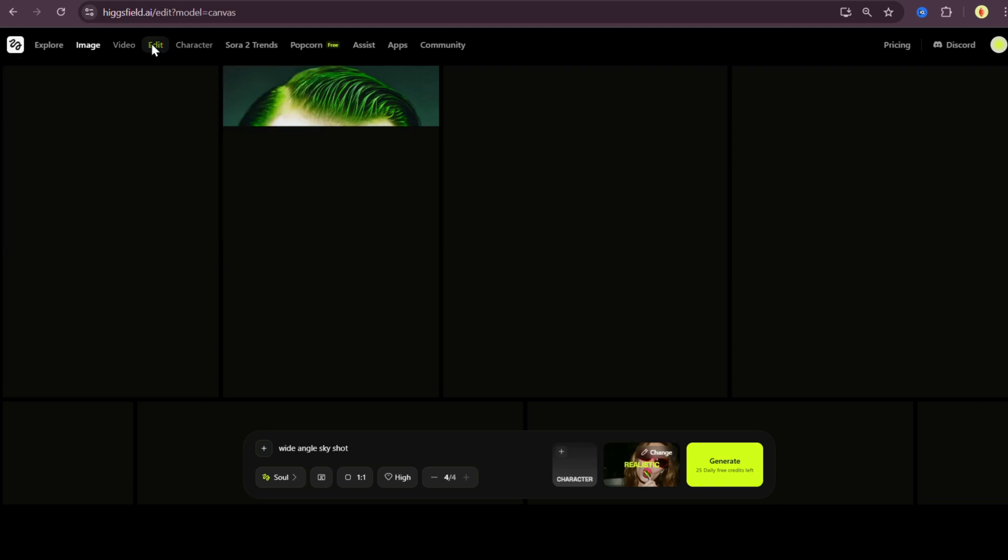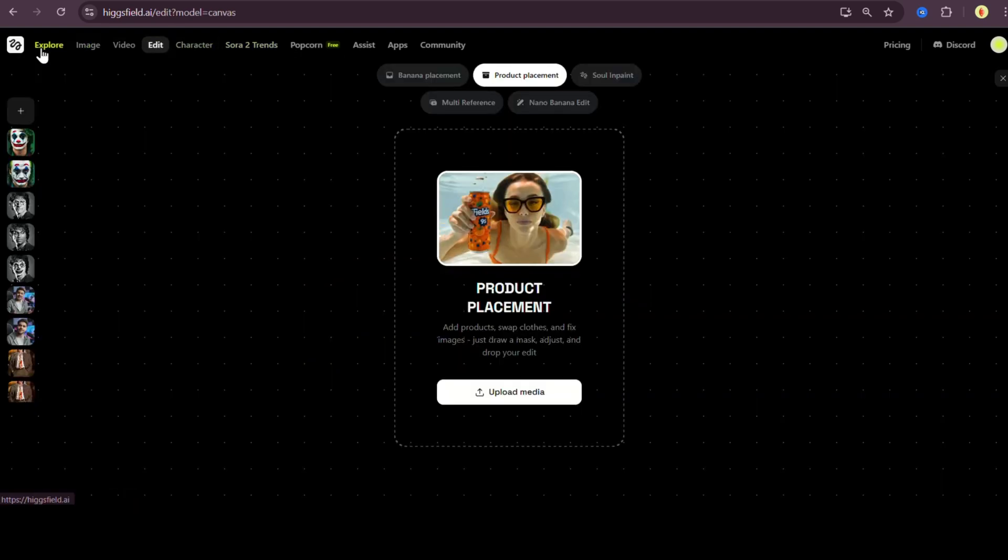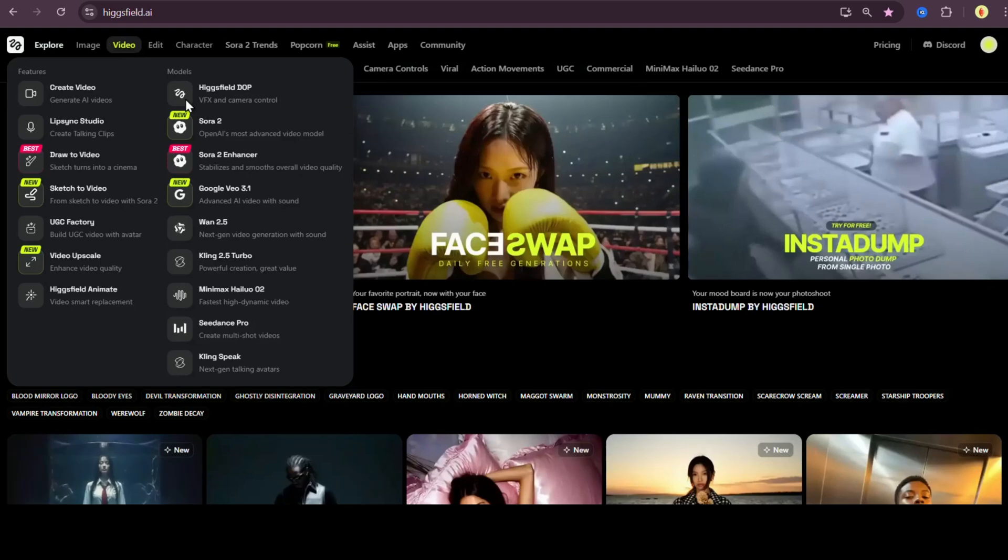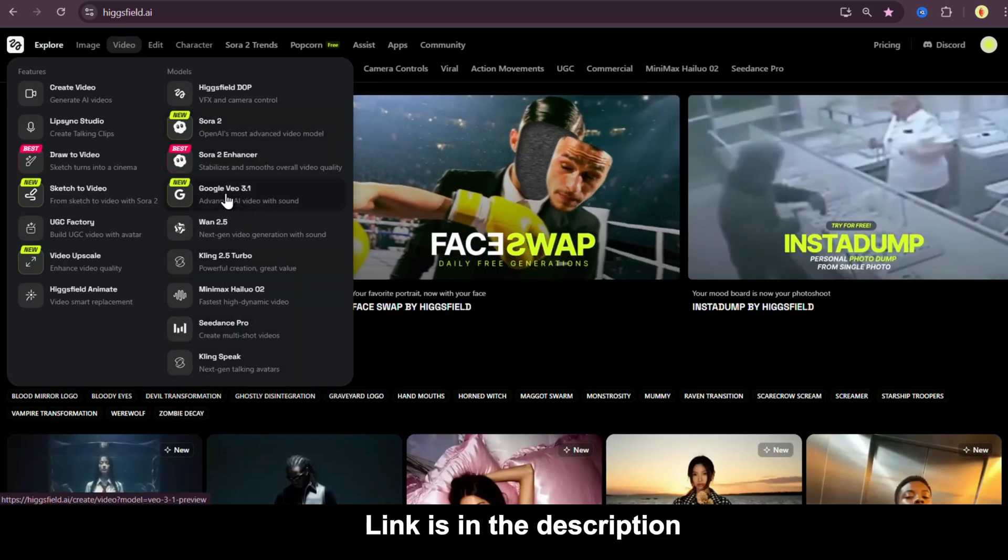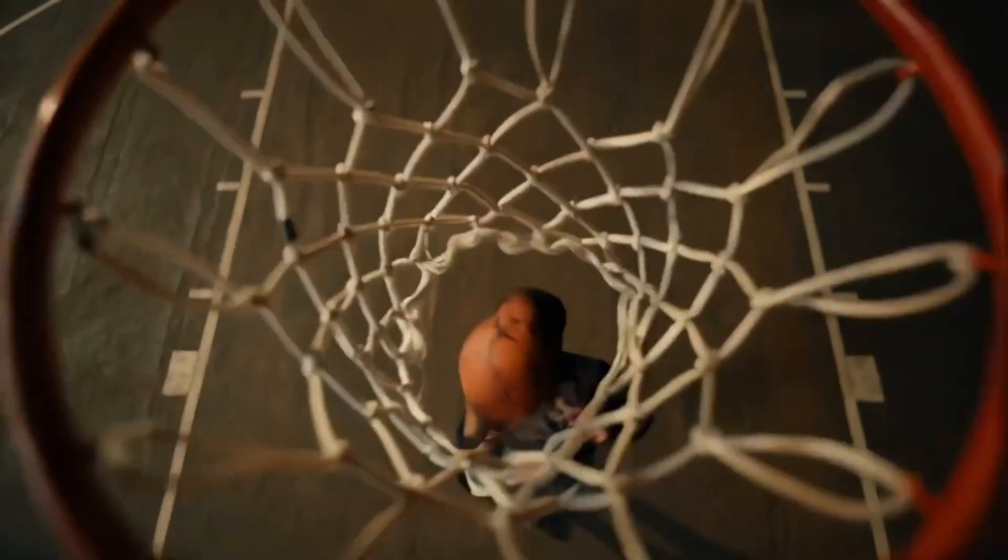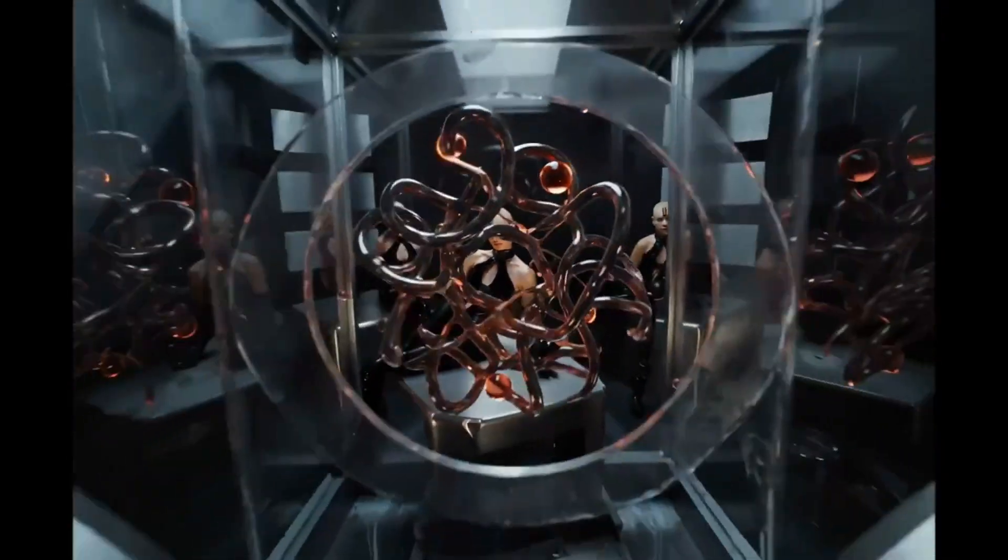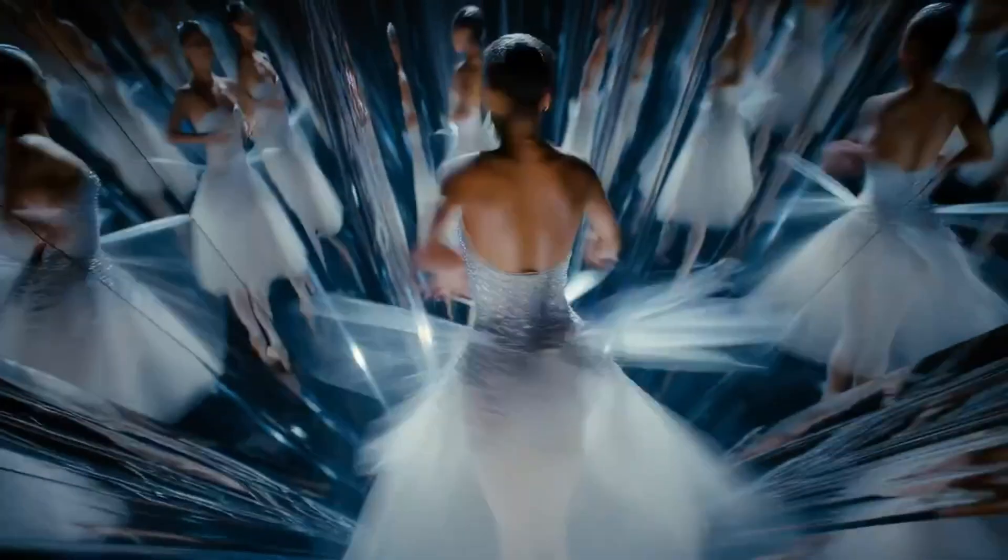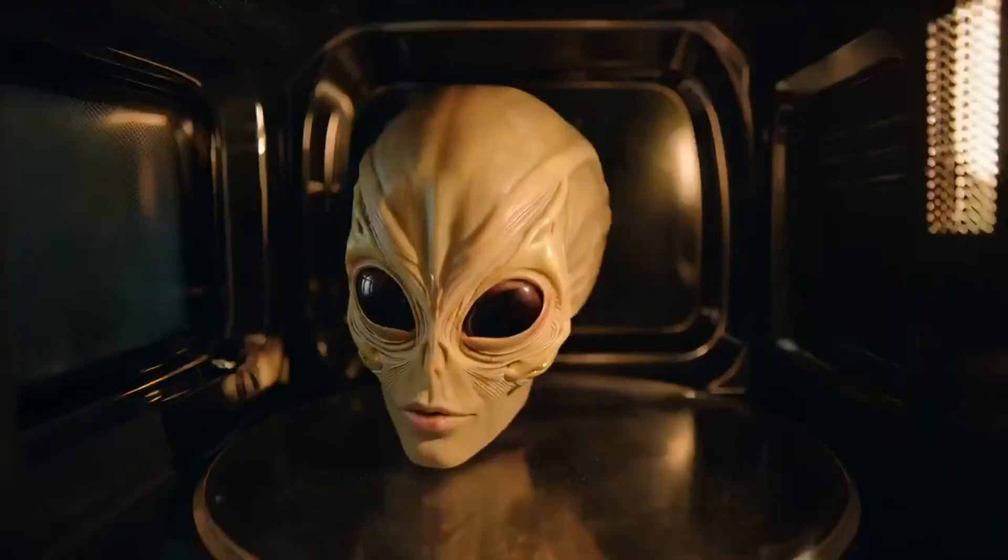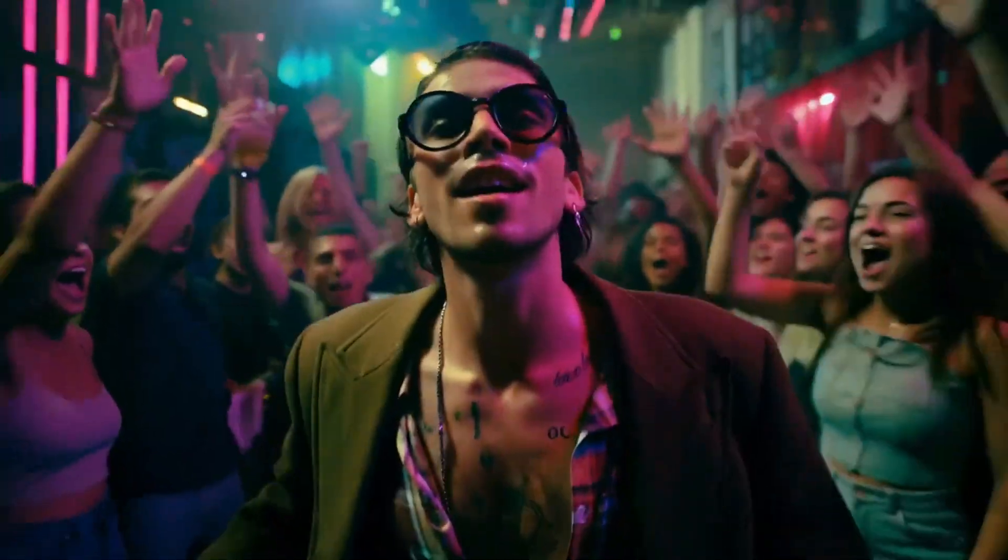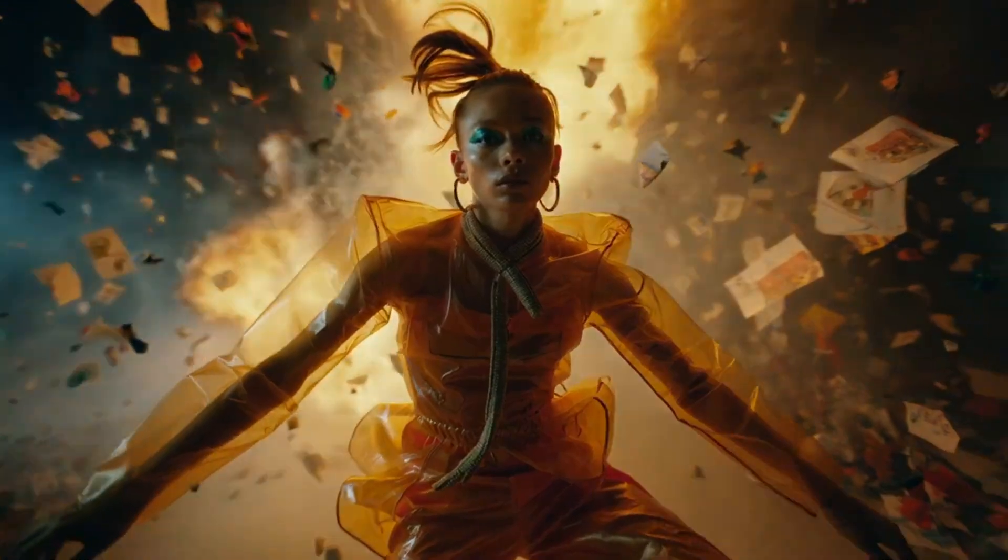If you're into content creation, filmmaking, or even just experimenting with AI, this is something you must try. You'll find the link to Higgsfield face swap down in the description. Try it out for free today and tag me if you create something cool. I love to see what you make. And remember, the future belongs to creators who know how to use AI. So don't just watch AI change the world, be part of it. Thanks for watching and I'll see you in the next one.